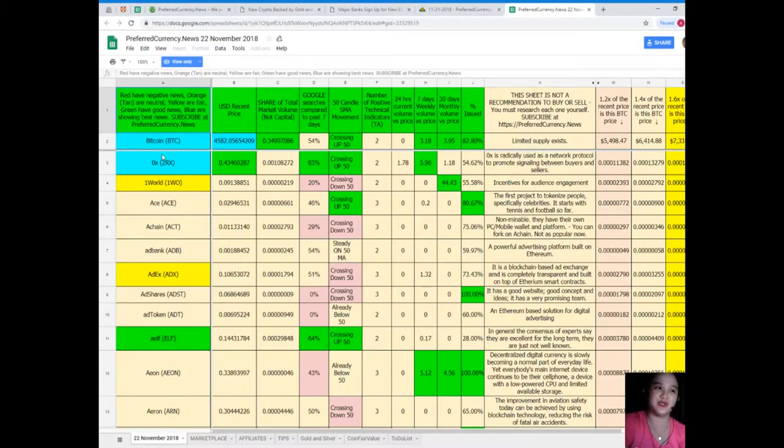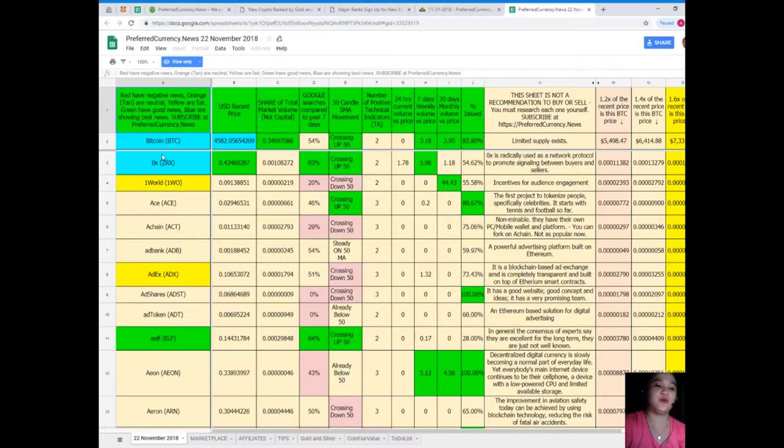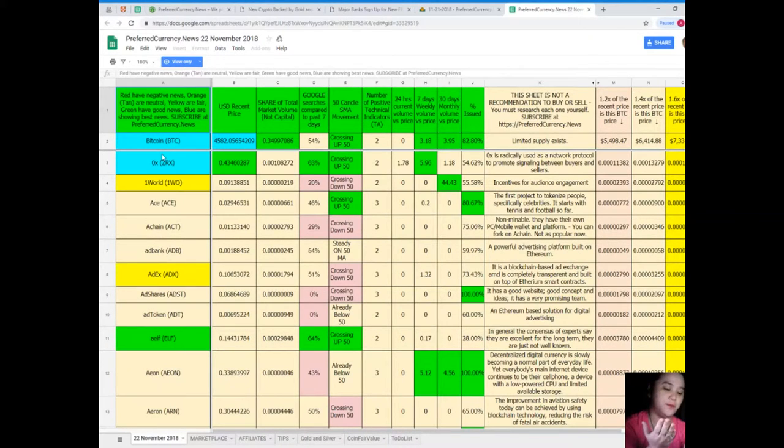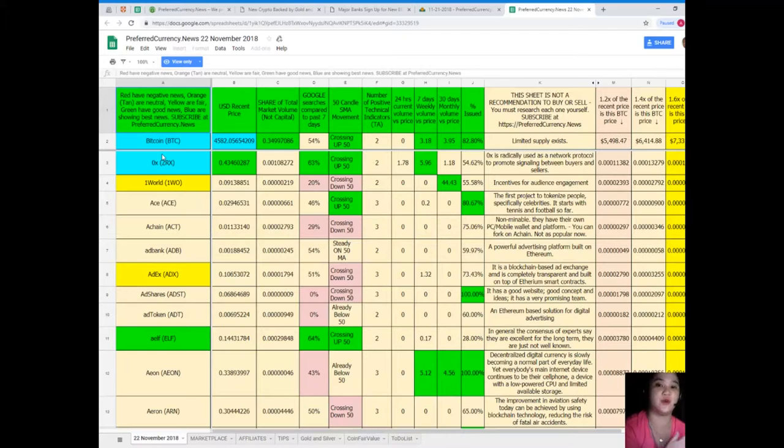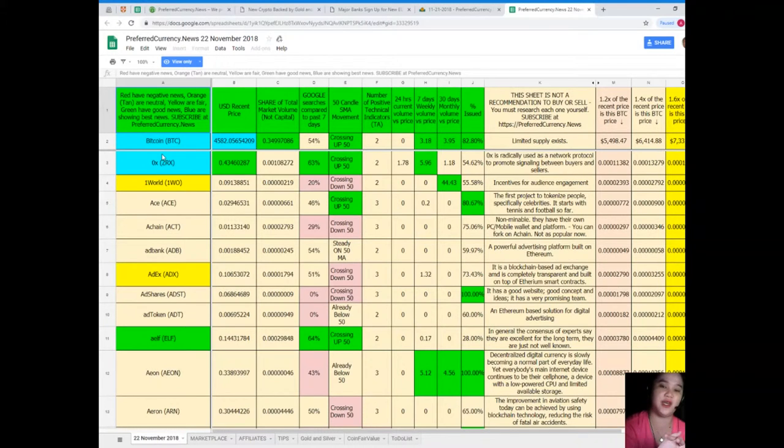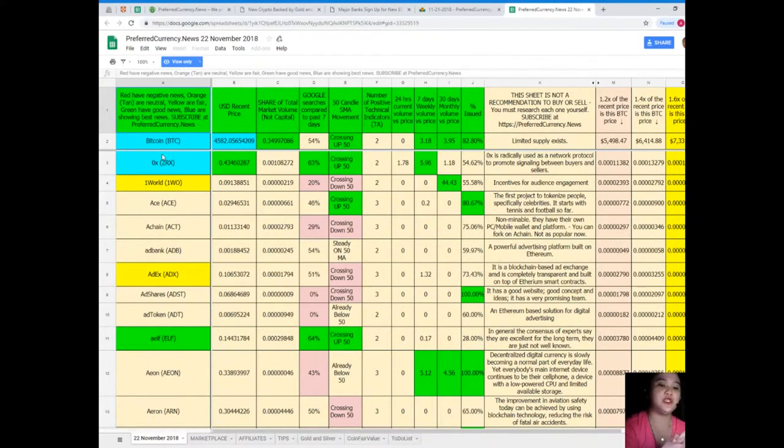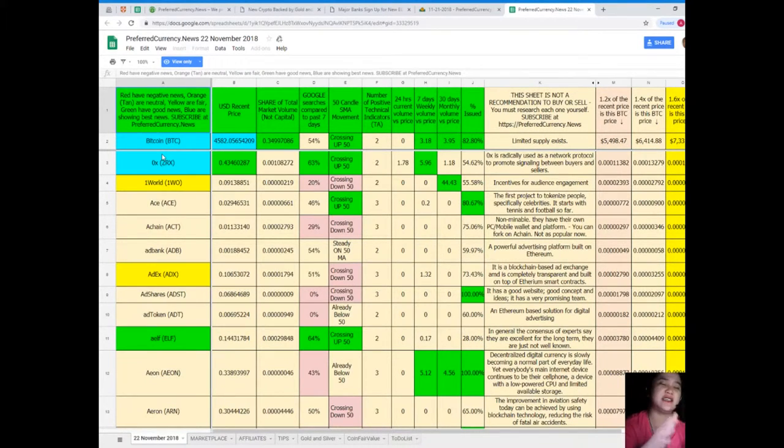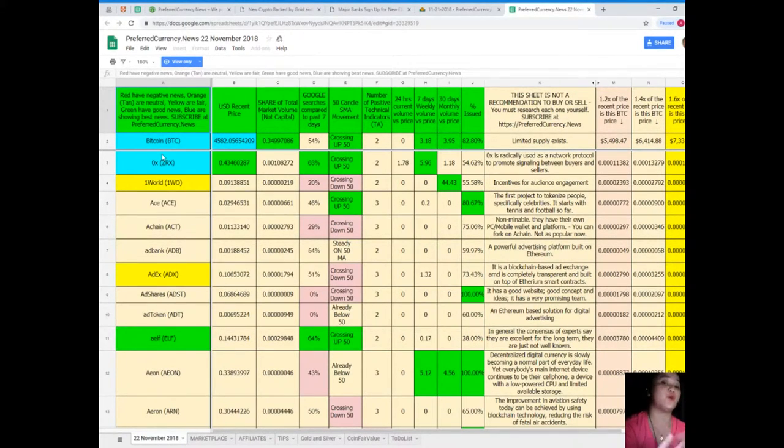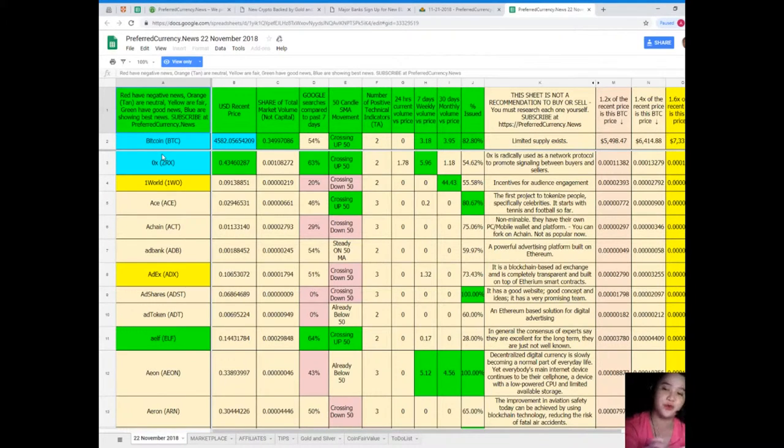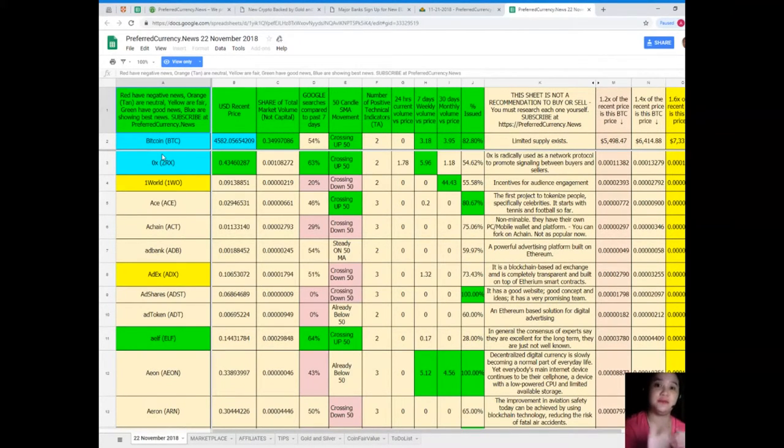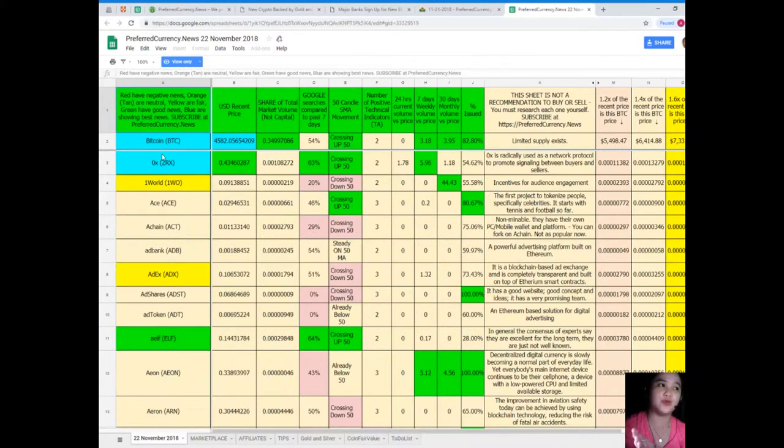When you subscribe to Preferred Currency News, you can have a copy of the Donald's Research List. There are people or maybe in general that want to have a copy so you can compare it to the previous status of the coin so that you can trace or keep track of how it's doing and you can do your next move. But first, let me just say this: this sheet is not a recommendation to buy or sell anything. We recommend that you do your own research. Research each one of the tokens and then you can decide afterwards.